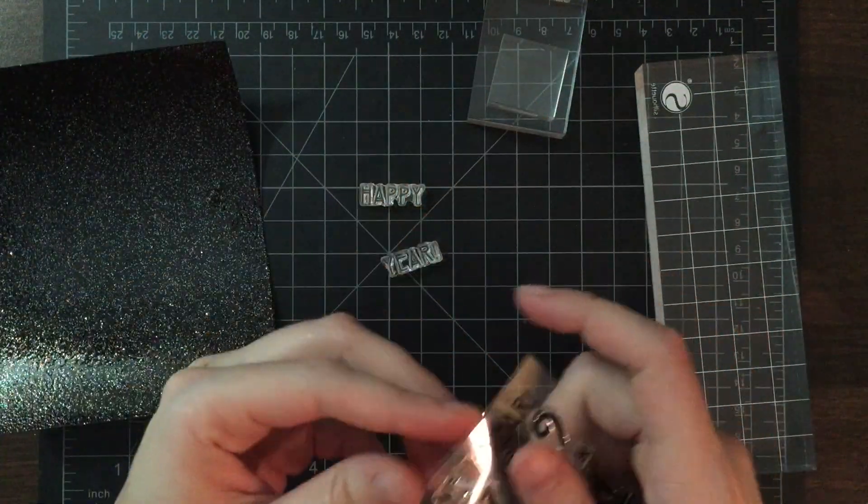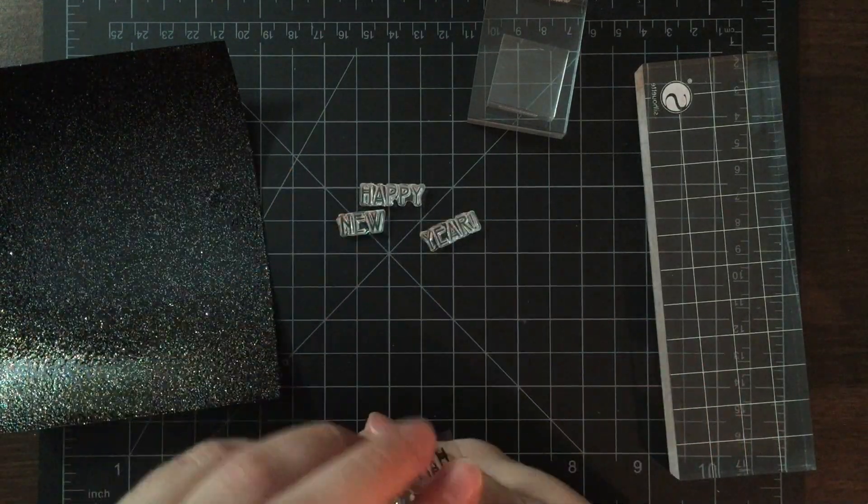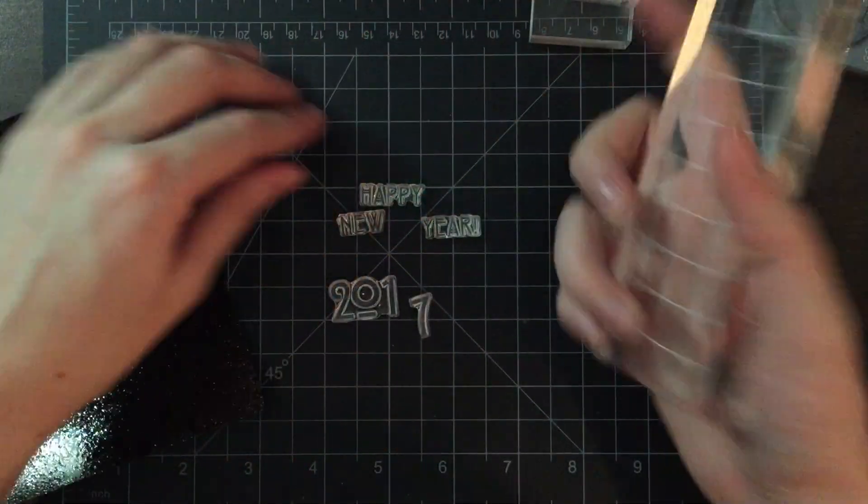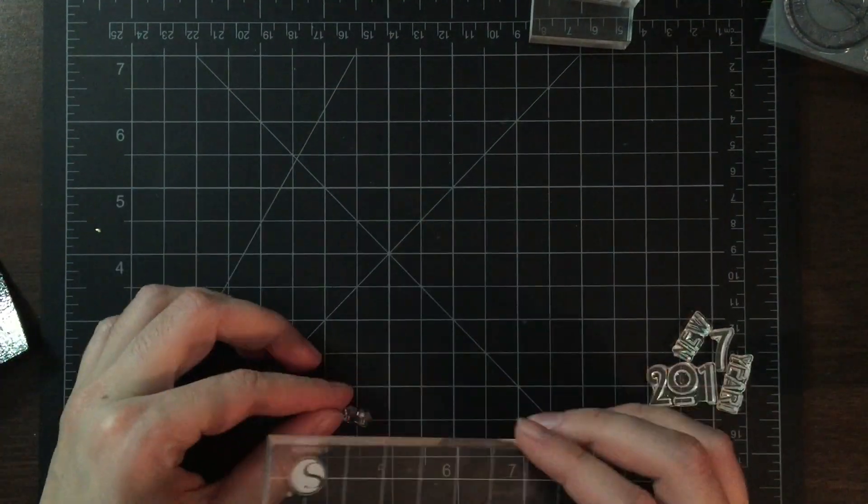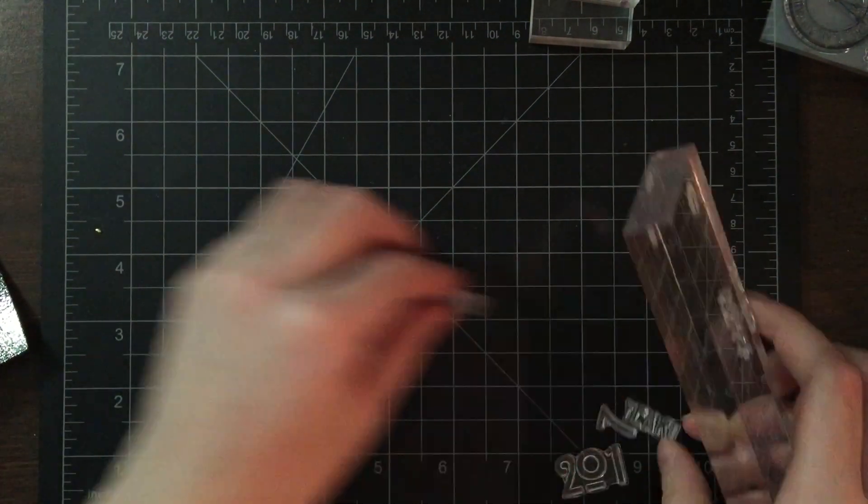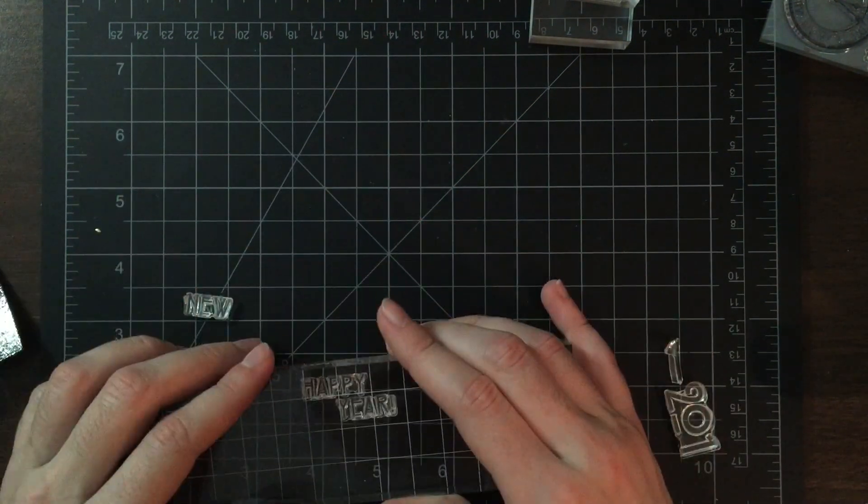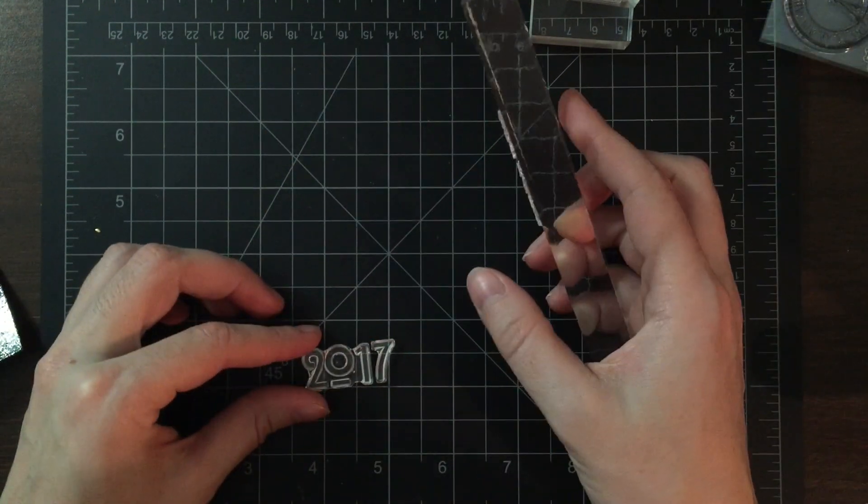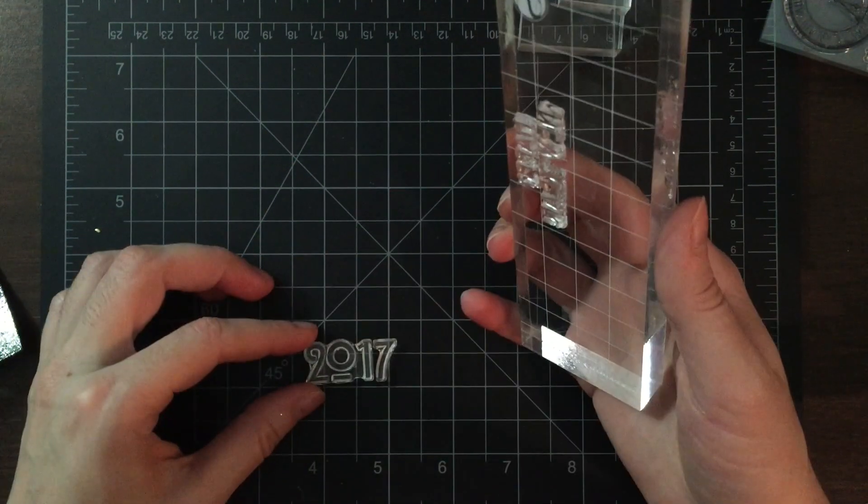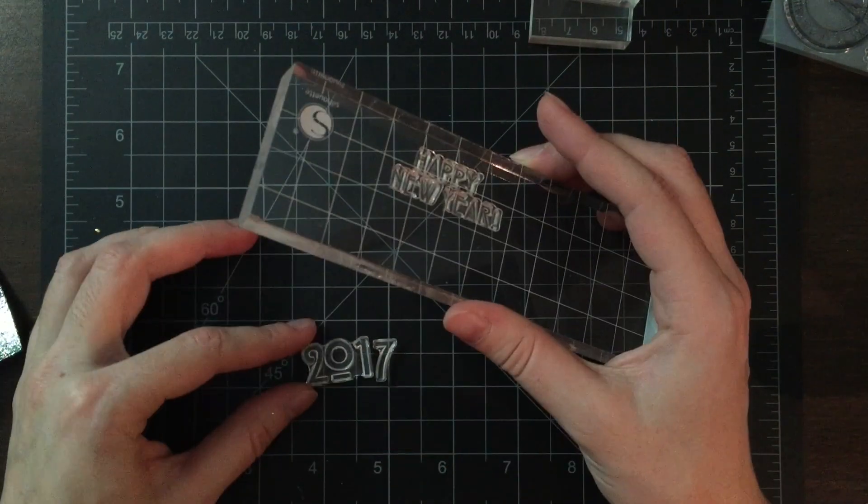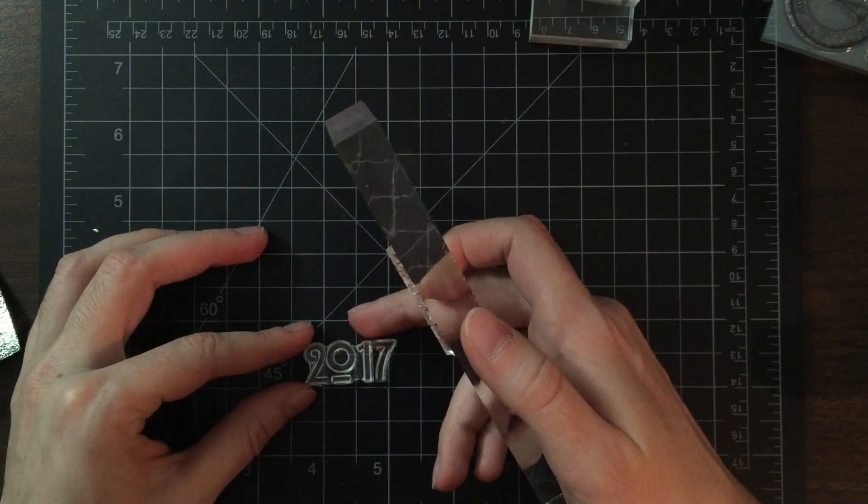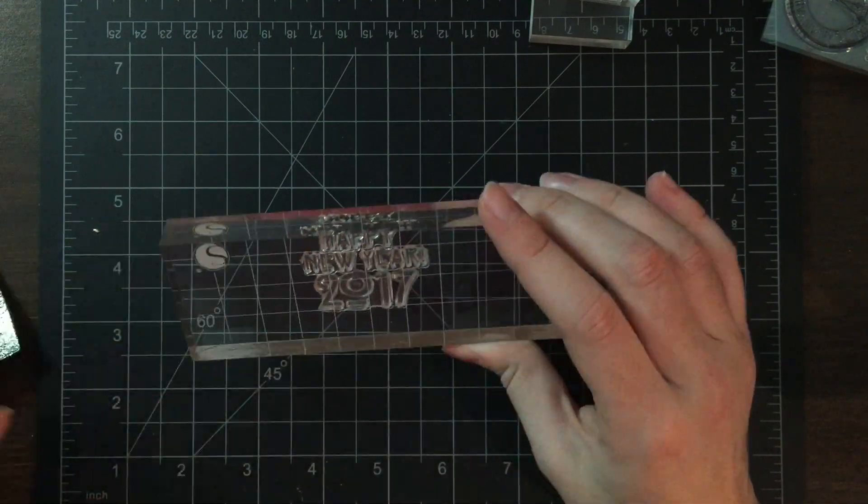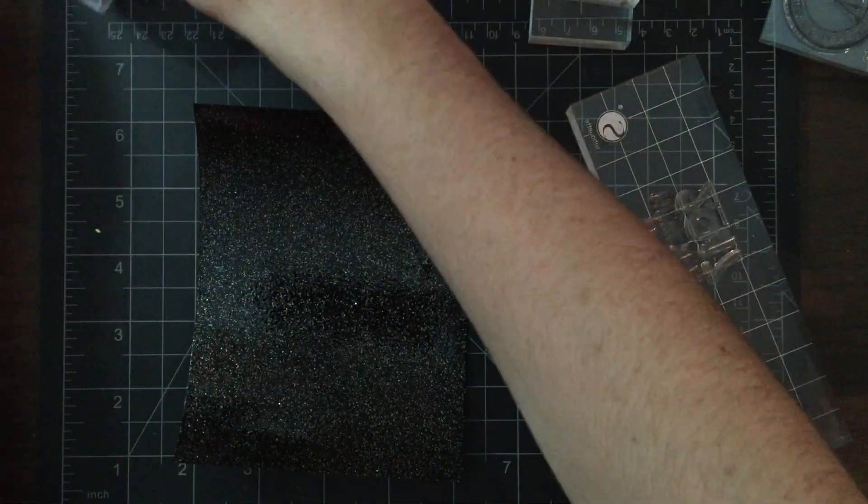We're going to move on to the second layer of heat embossing on that black sparkle panel we made. I'm going to arrange my sentiments from the Happy New Year Stamp and Cut set. It takes me a while on camera to line everything up. But once I have that lined up, before I actually ink it up with VersaMark and stamp it onto my black panel, I'm going to...